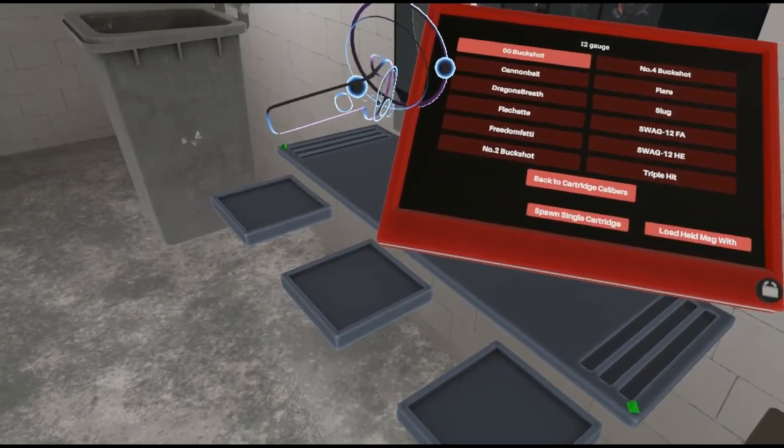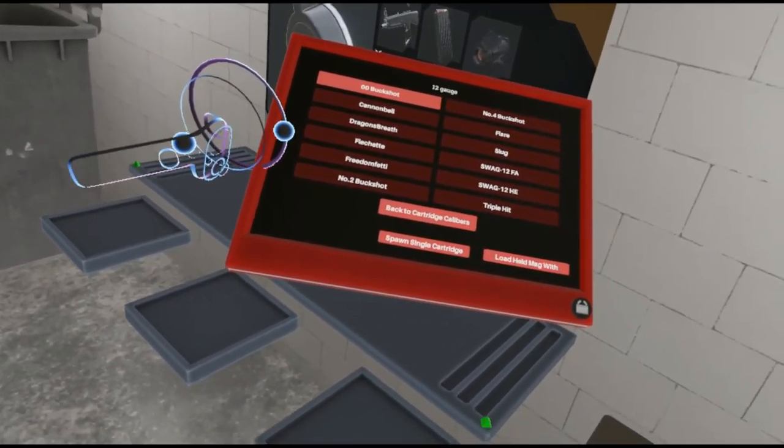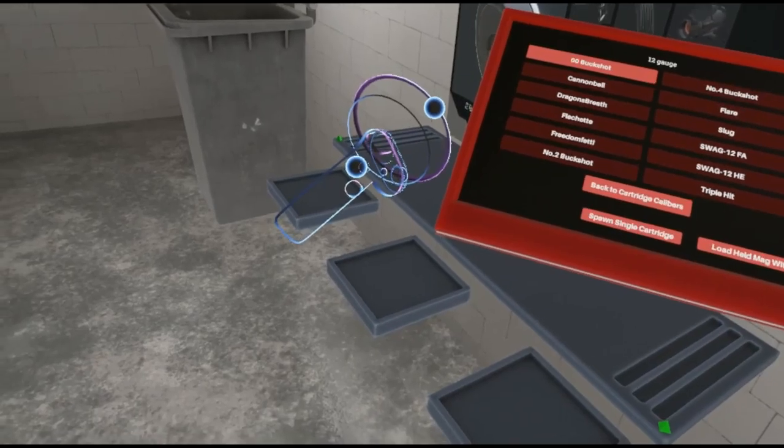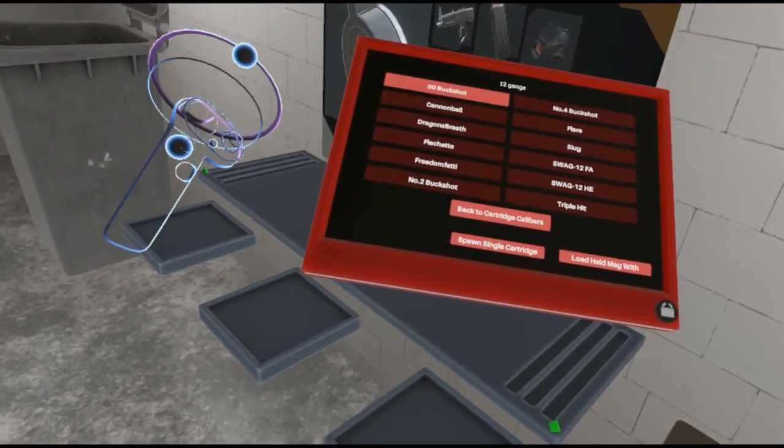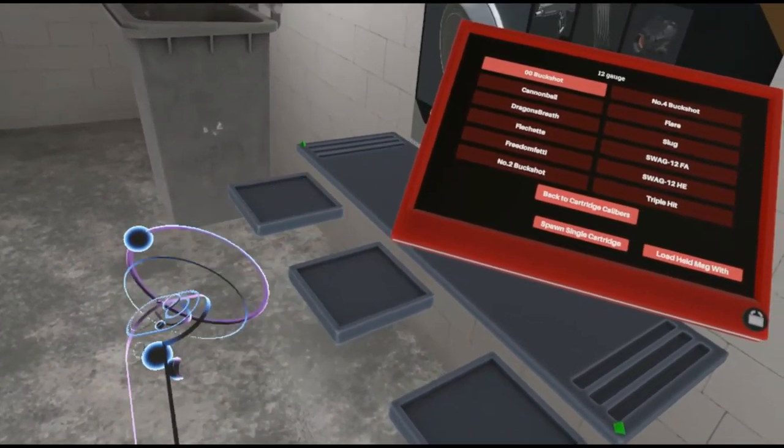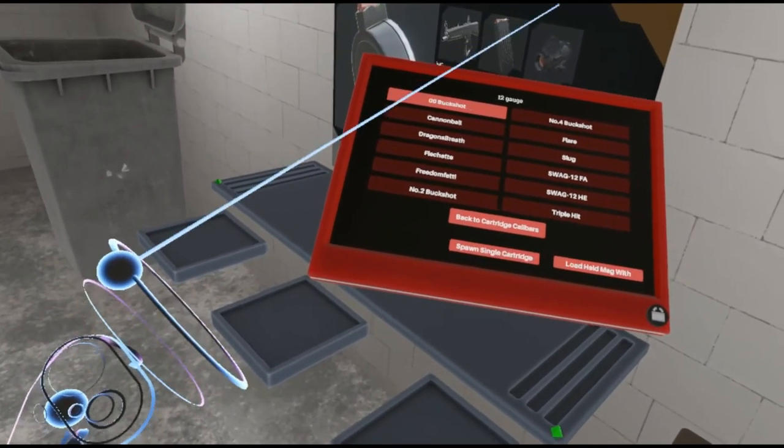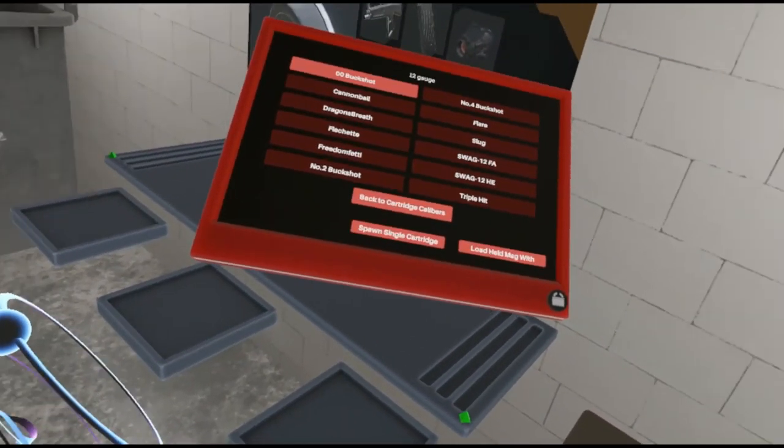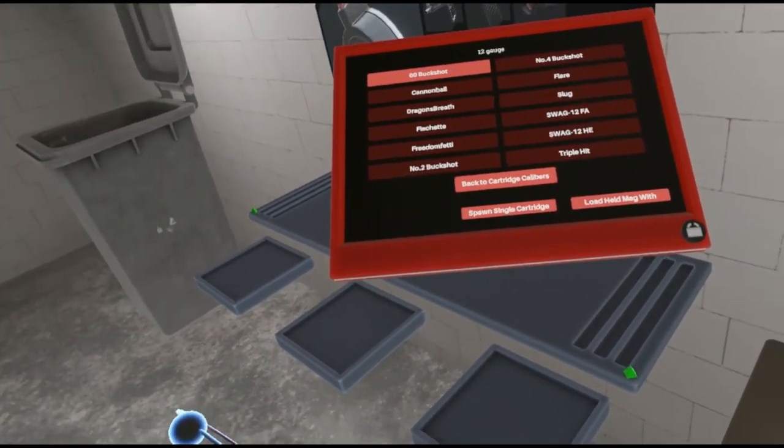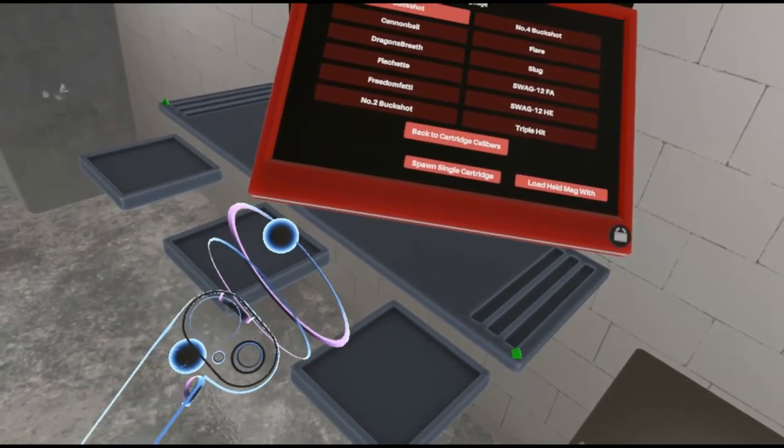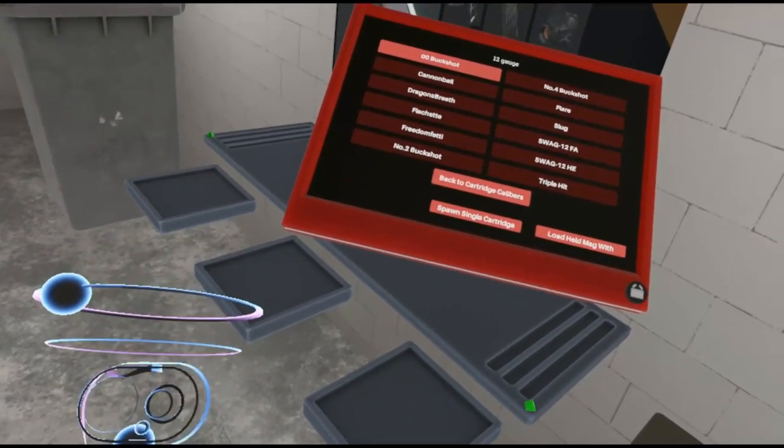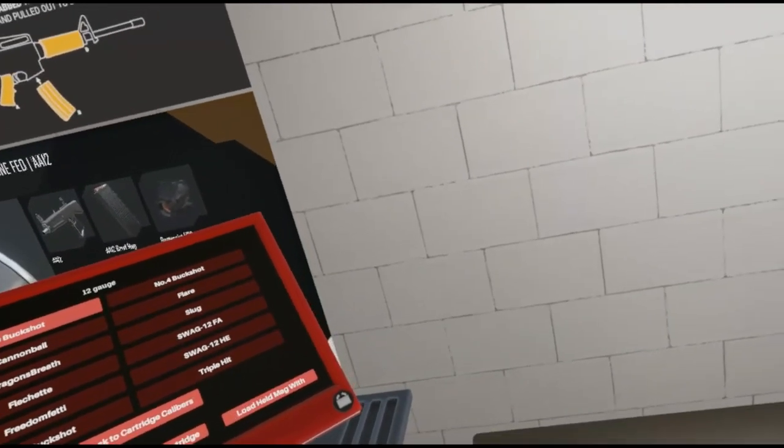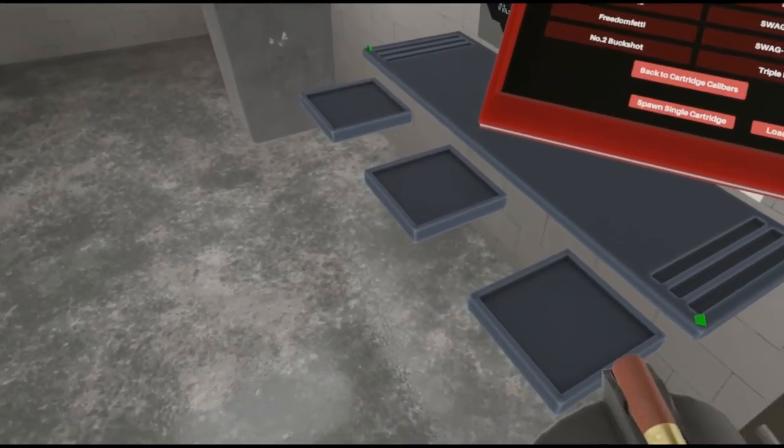We've got Dragon's Breath, flechette rounds, Freedom Fetti, that's a pretty funny one there, I might just load that one up too. We've got number 2 buckshot, number 4 buckshot, which is basically the same as this, only different number of pellets, different size of pellets, stuff like that. We've got flare rounds, slug, and we've also got swag 12.